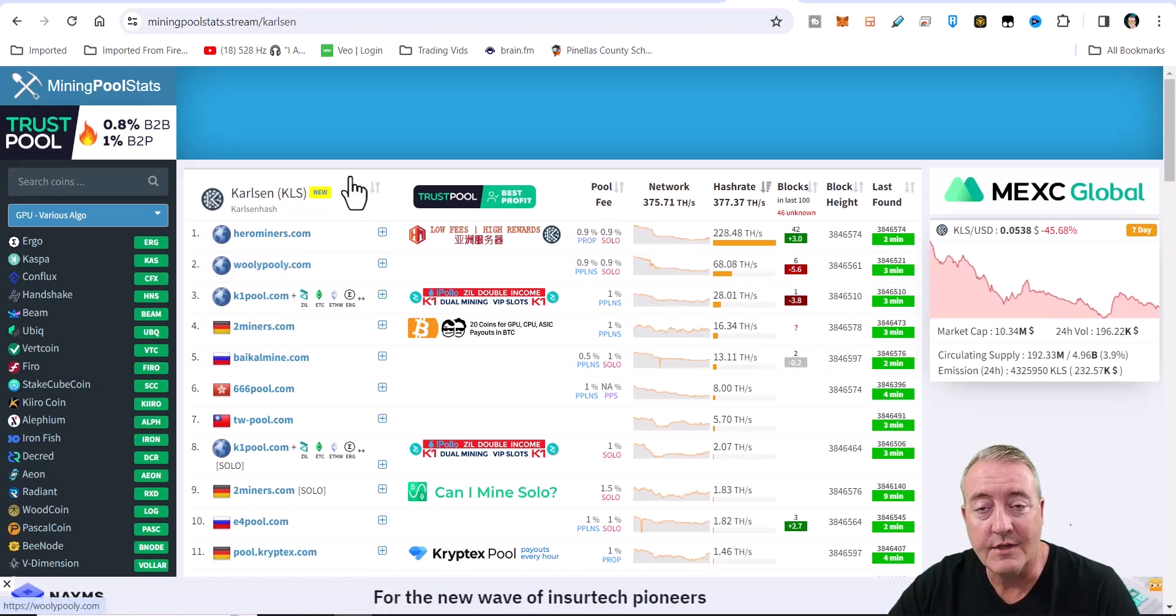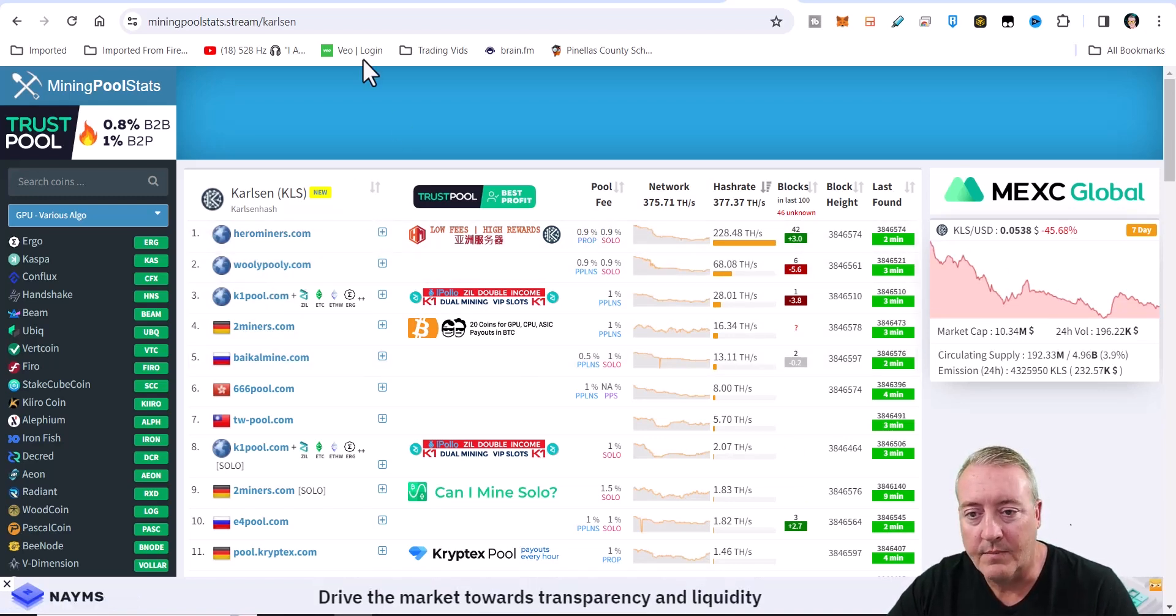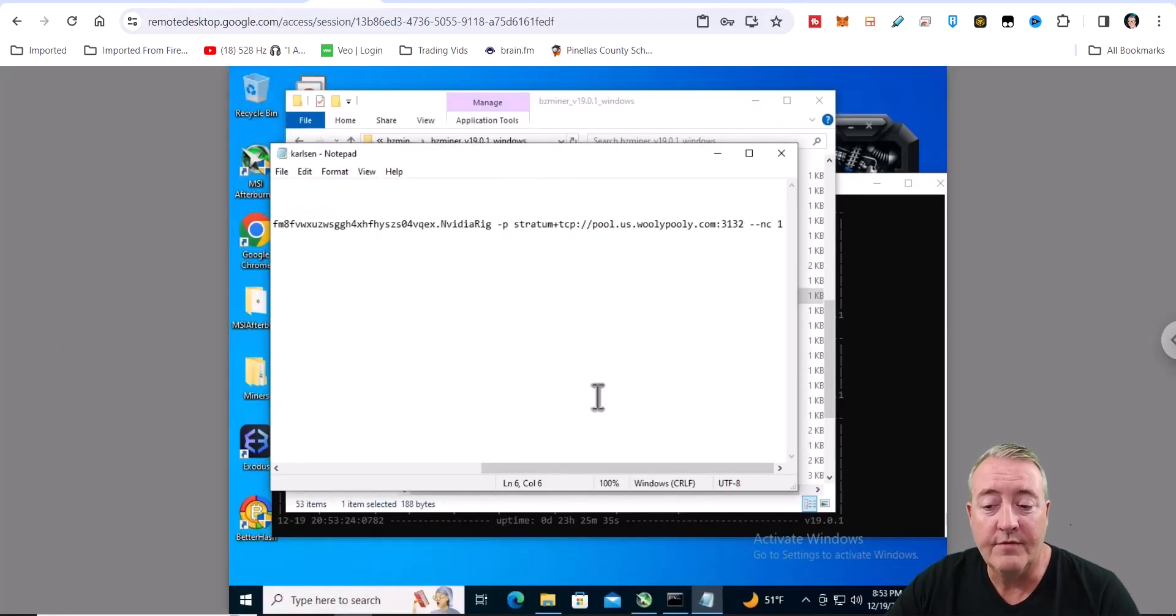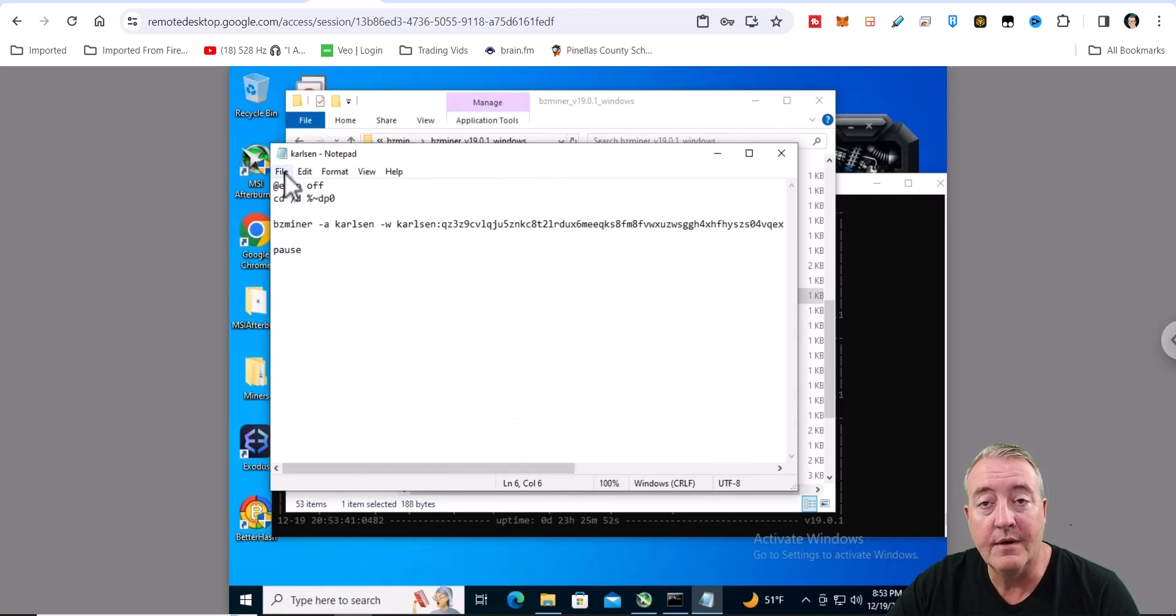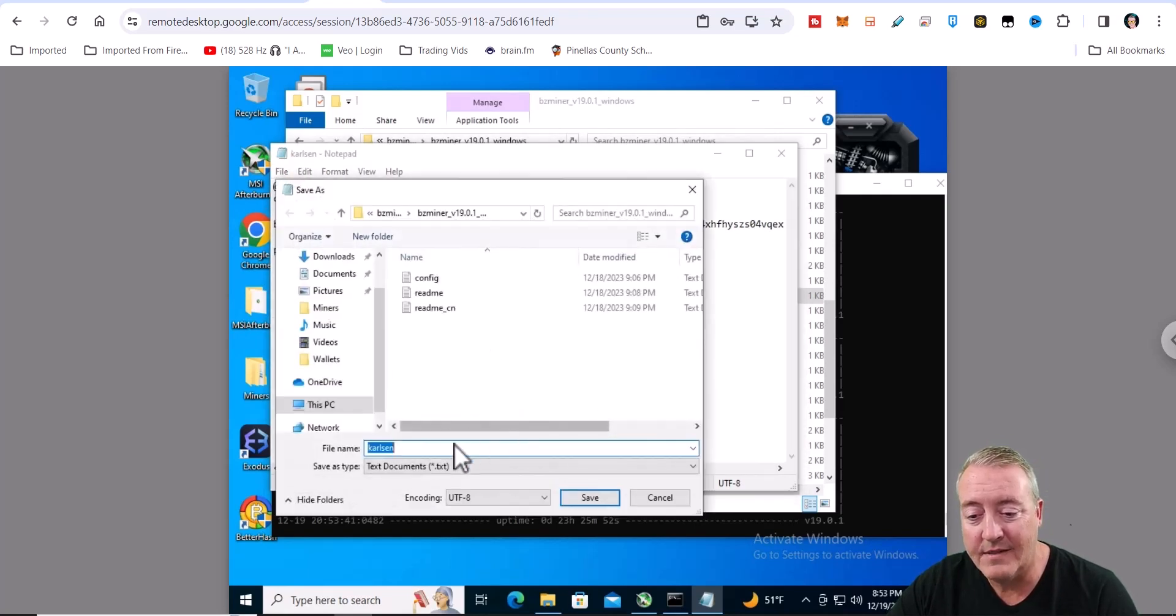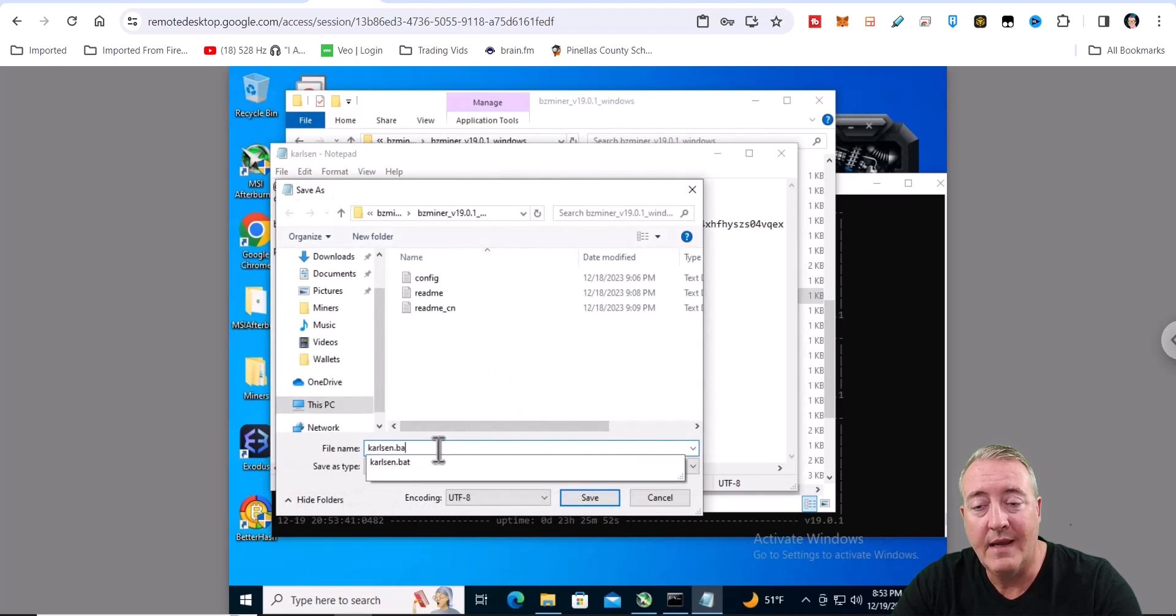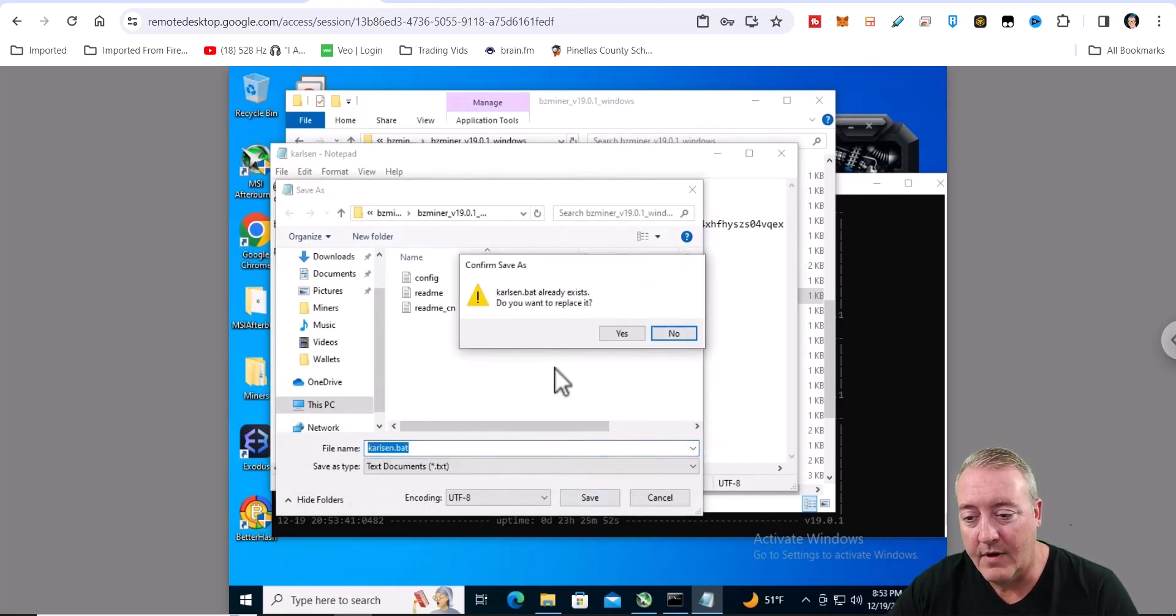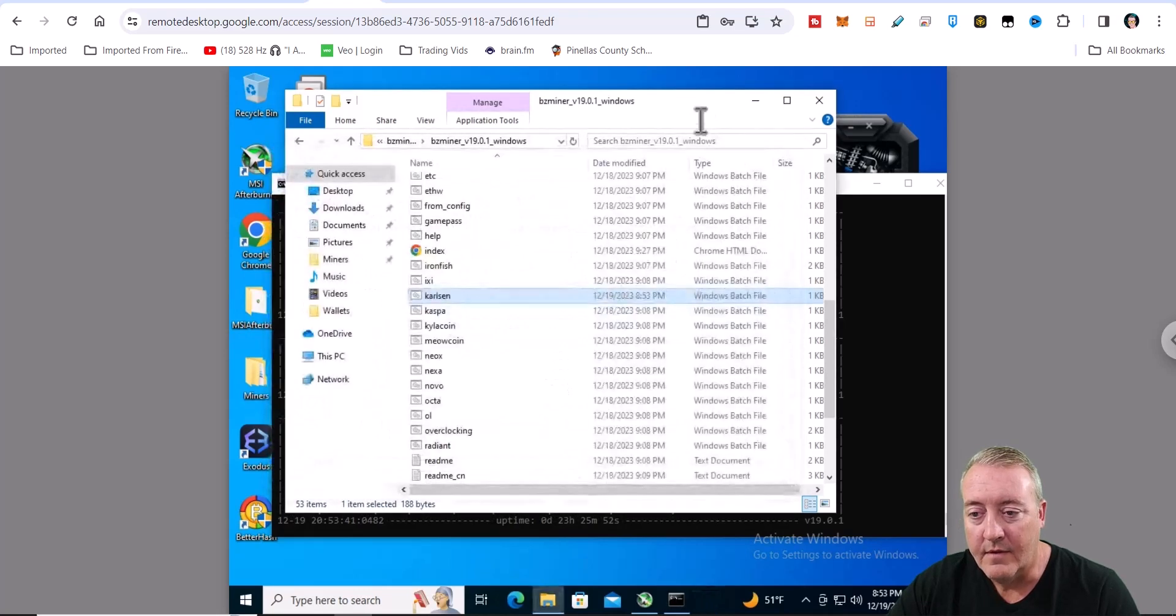As usual, I spread the hash right around, so I'm using Wooly Pooley. We'll head back over there. When you got your pool configured and your wallet address entered, all you're going to do is go ahead and click File, Save As. It's already got the name Carlsen - just make it a .bat and click Save, override it, yes, and you should be good to go.